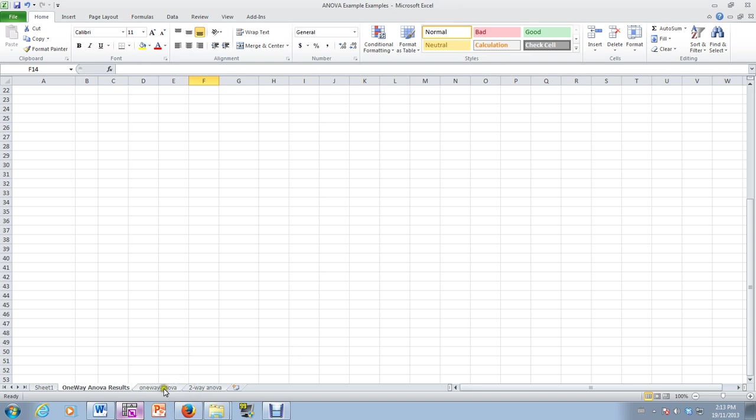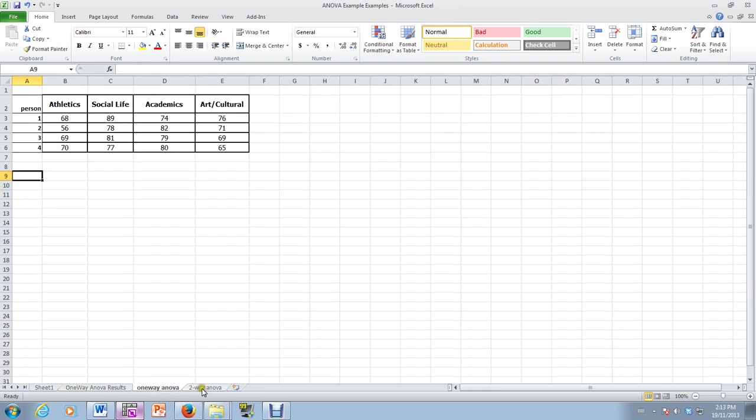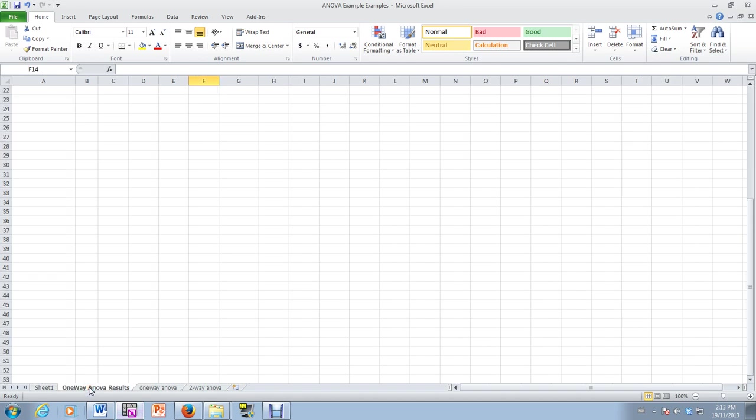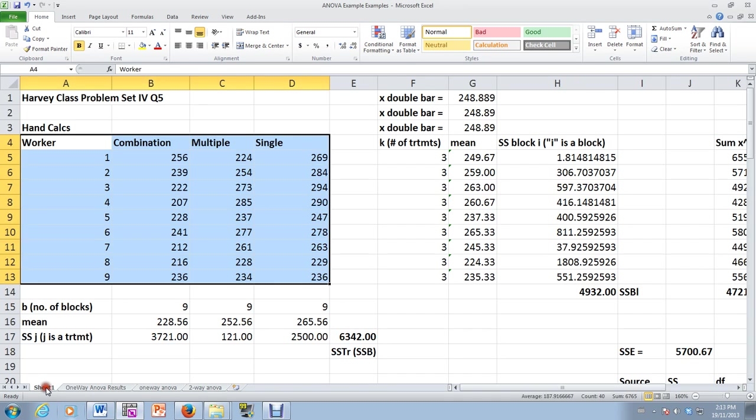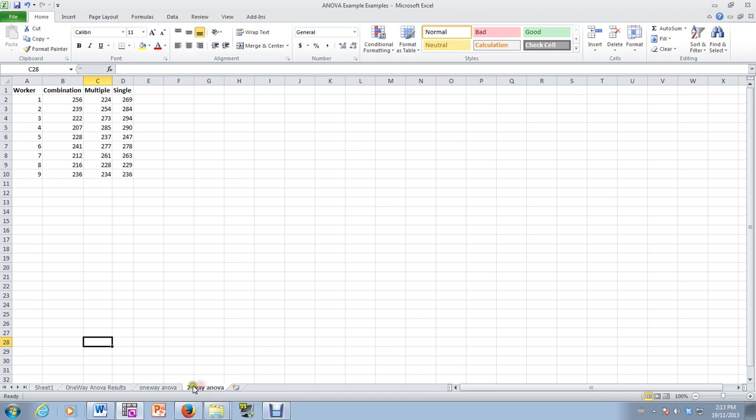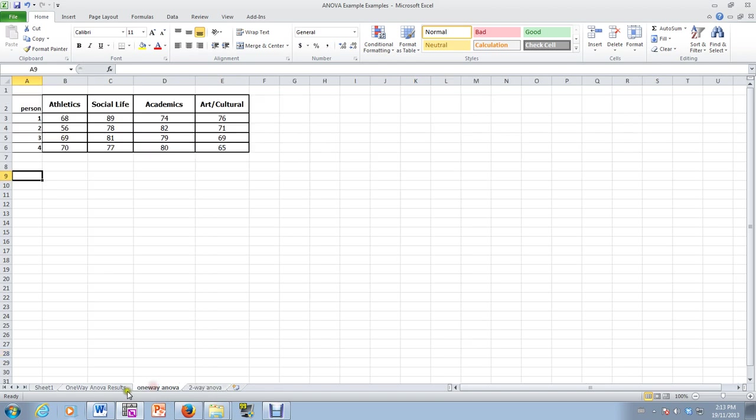So now we're going to use the same data and do a two-way analysis of variance. We just saw the results for one-way ANOVA, and now we're going to do two-way ANOVA. Now with two-way analysis of variance, we would use four individuals and have each of them watch each of the four videos.